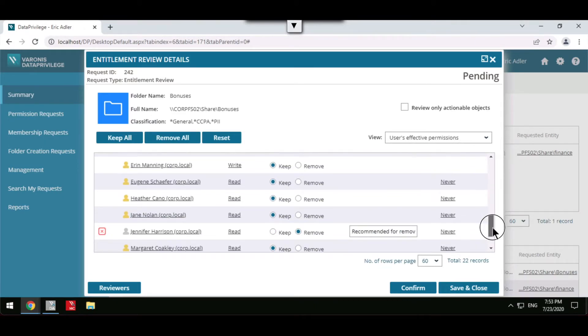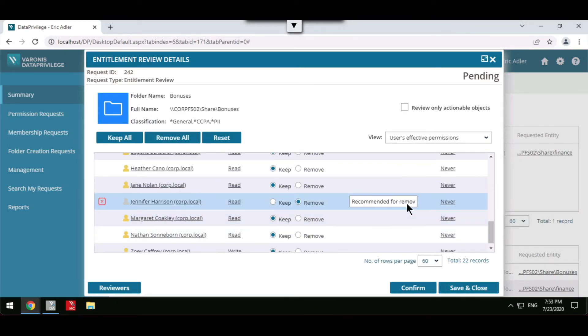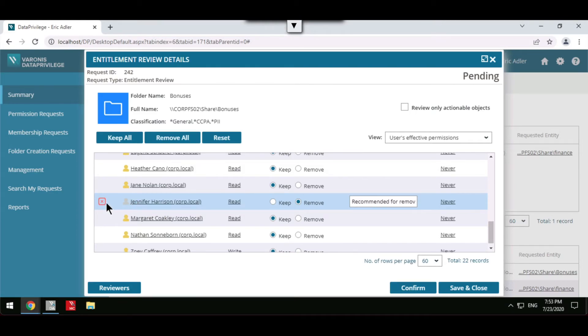Varonis also employs user behavior analytics and can recommend within entitlement reviews to remove the users who are not using their data.